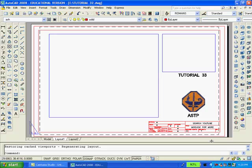Now to create the two viewports I'll use the mview command and select two diagonal intersections to create the larger and smaller viewports.